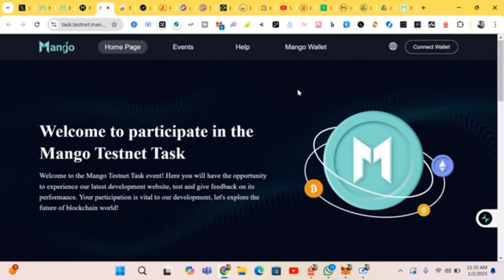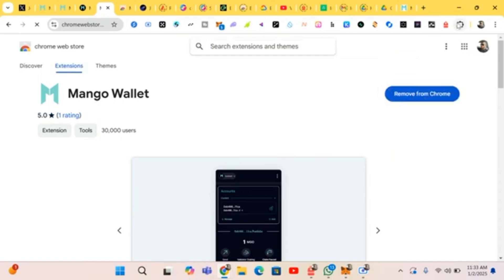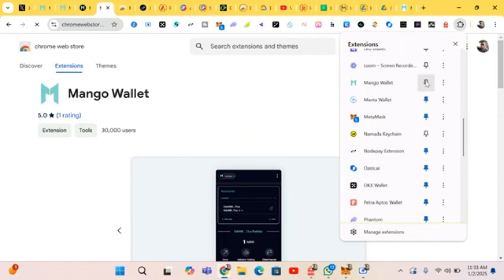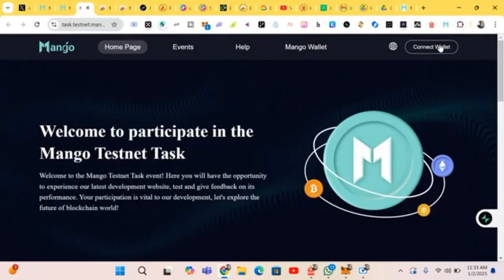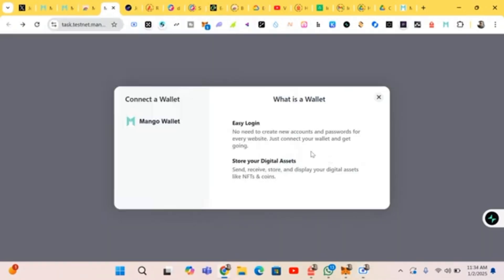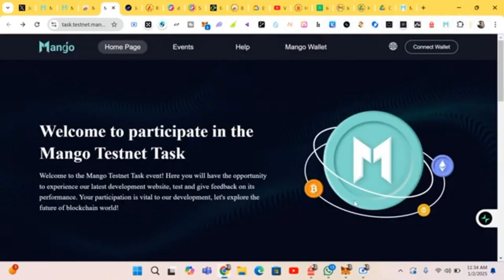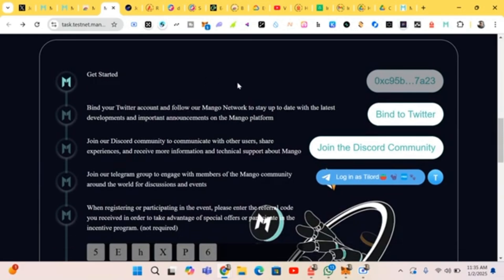This is the testnet page, so we'll connect our wallet — click on 'Connect.' Let me pin it and click on connect again. Let me just reload. Connect Mango — we just click on connect and wait for it to connect. Please sign. If it is giving you an issue when you try to connect, just reload the page. We are connected successfully, so we do our tasks.